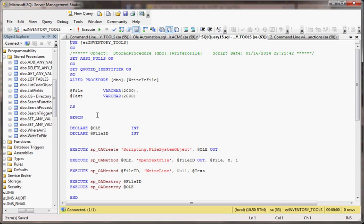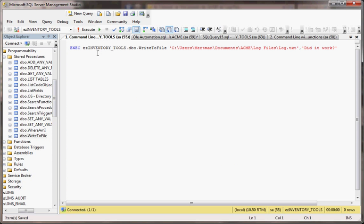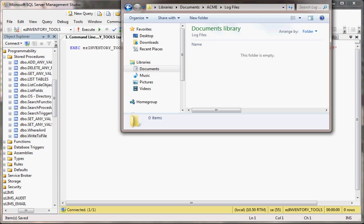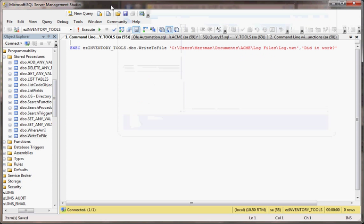Instead of having to write all this stuff every time, we're going to just call the stored procedure. It's got the database name, DBO for database owner, and then WriteToFile. This is the complete full path of the file, and this is what we're trying to write. Did it work? Let me just show you. There's nothing in this directory right now, Acme log files. So we're going to do that.